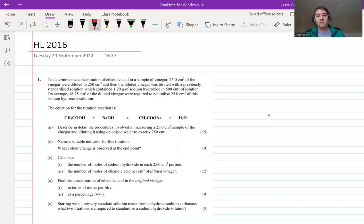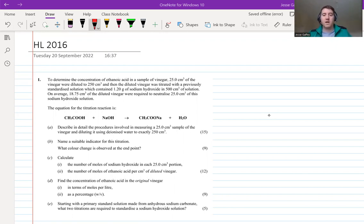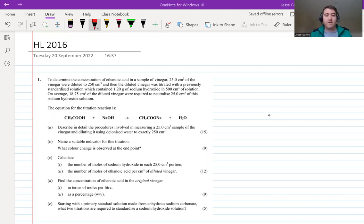Welcome back to Gaffey's Grinds. In this video, we're going to take you through the higher level question from 2016 - the titration question, which was question one. Pause the video now, grab your calculator, grab a periodic table, grab a copy or something to write on. If you have a copy of the exam papers where you can mark the actual physical paper, grab those now.